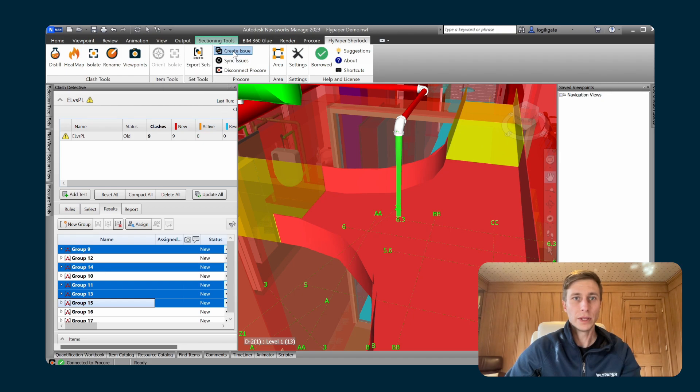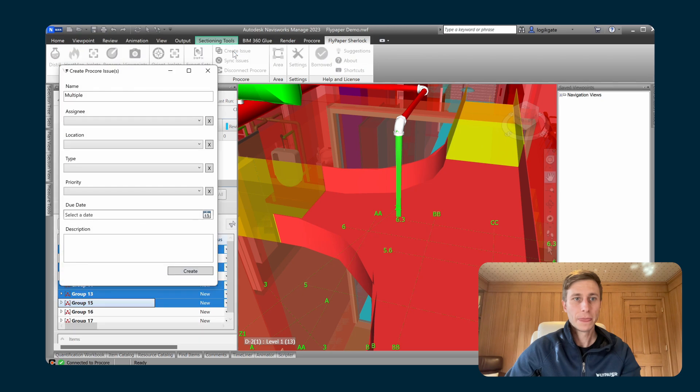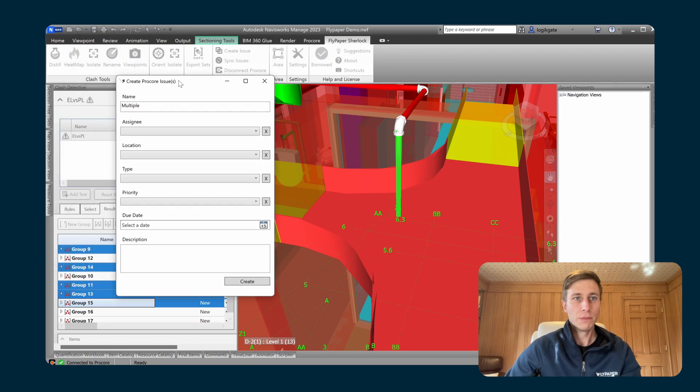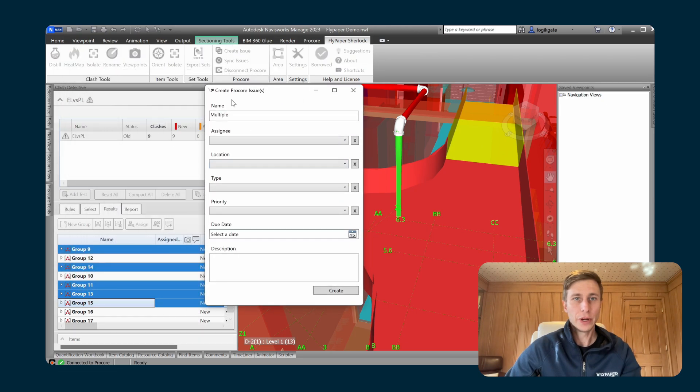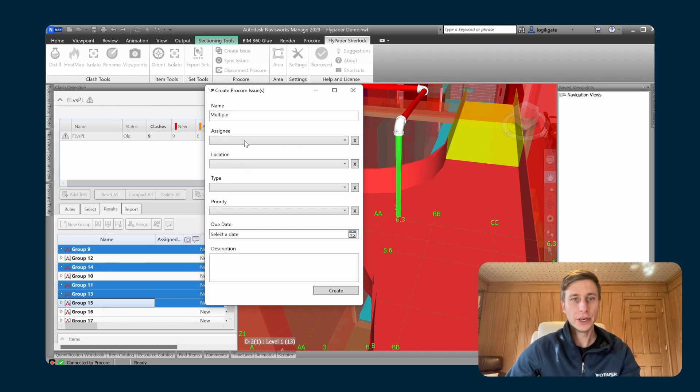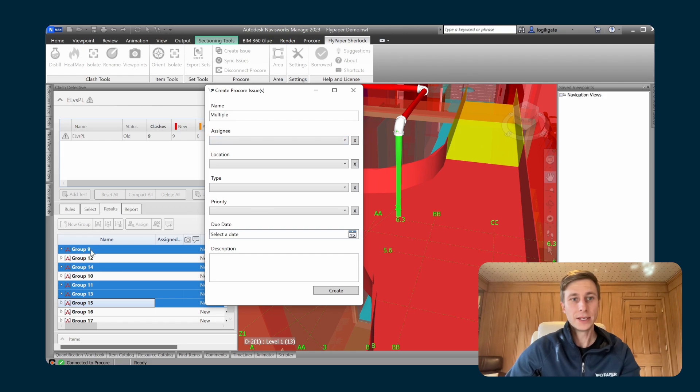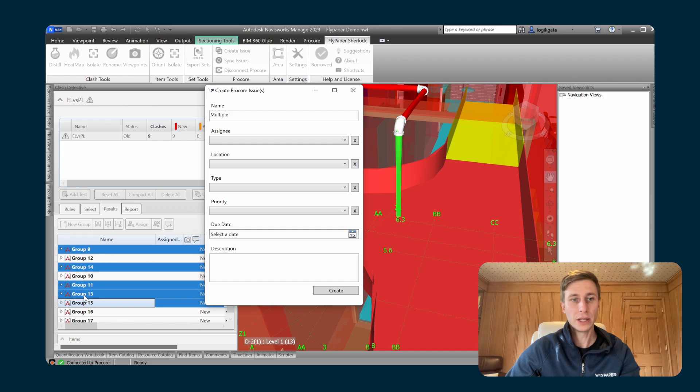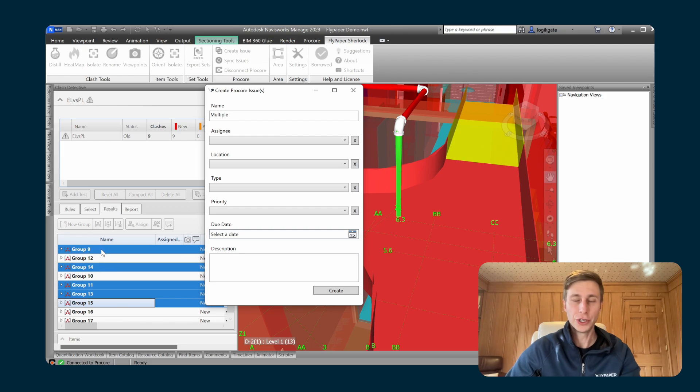So what that'll do is bring up the create issue dialogue and this gives you the ability to bulk assign all of these clashes to a single person. This will create a single coordination issue in Procore for each one of these clash groups. So this is going to create five different coordination issues in Procore coordination.